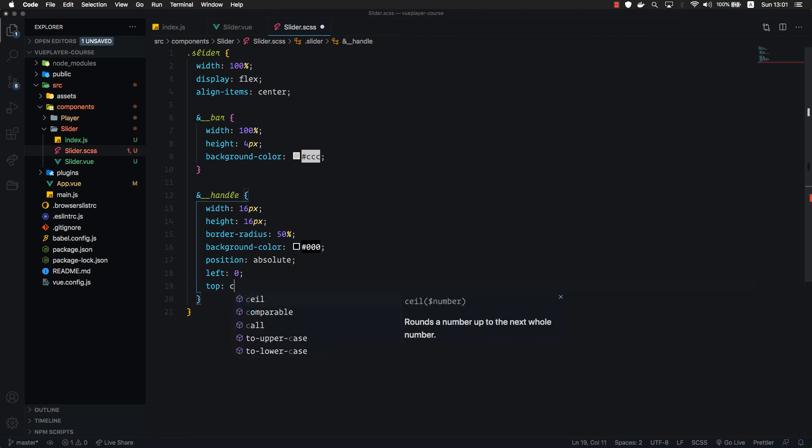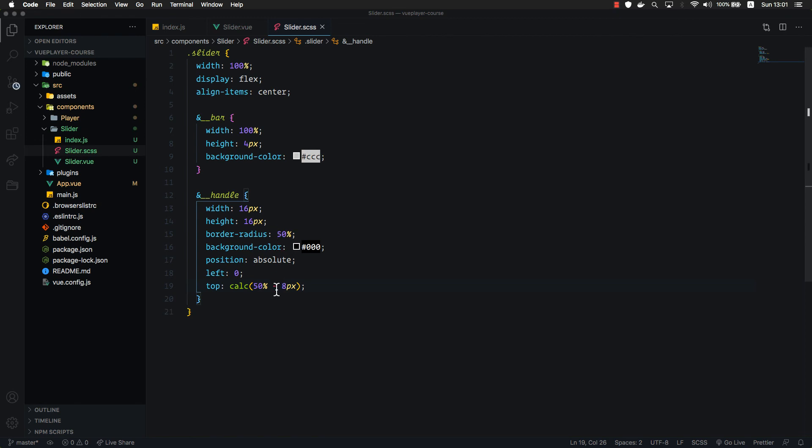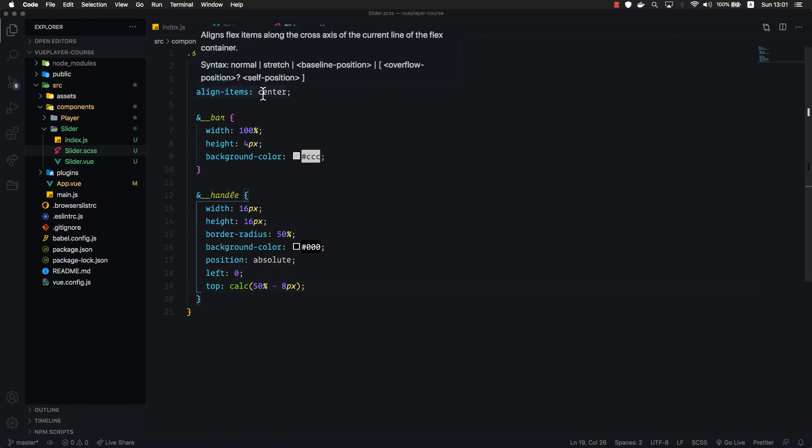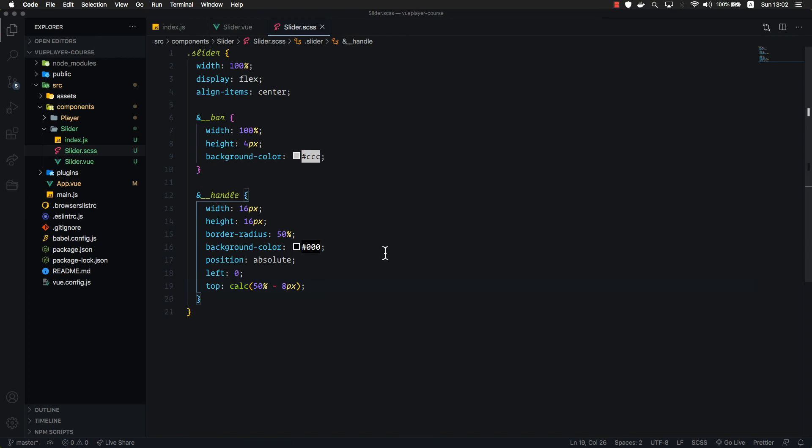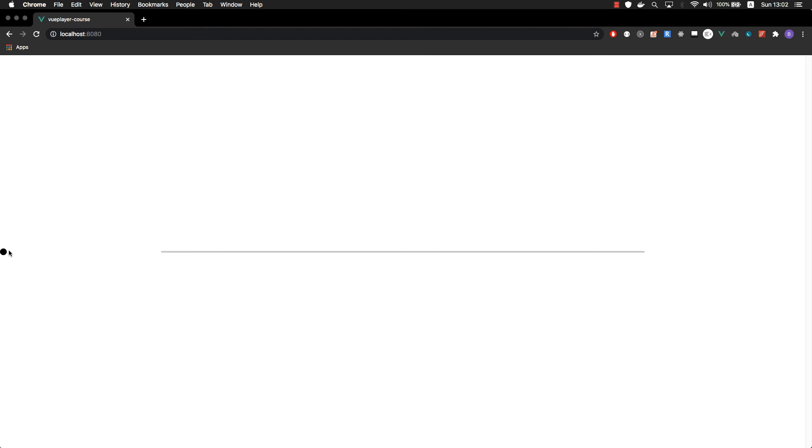Now let's set position absolute. Let's set left 0. In top, we are going to set calculate 50% minus 8 pixels. It will align it exactly in the middle. So we are offsetting 50% from the top and then minusing half of the handle's height, which will position it exactly in the middle. Let's check what we've got. You can see that handle is offset to the left, which means it's not positioning itself relative to the bar. So we need to set position relative to our bar.